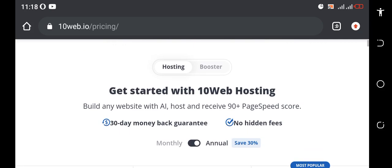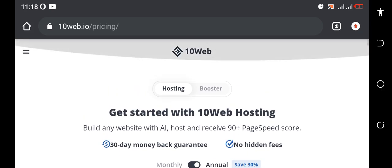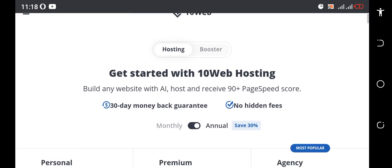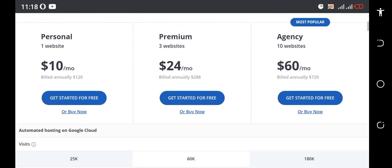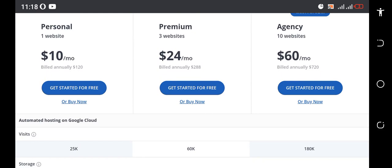You can hurry and just sign up with 10web using the link in the description area of the video. When you use that you have a 30% discount when you use the link in the description of this video.